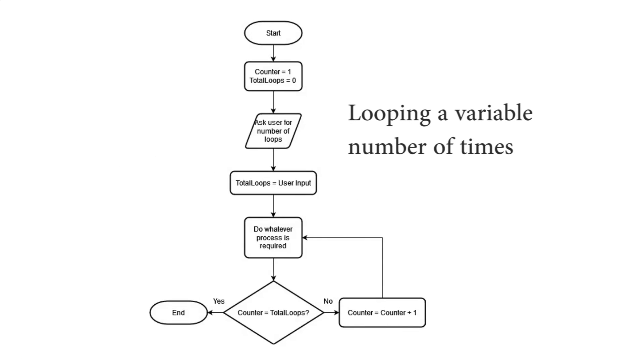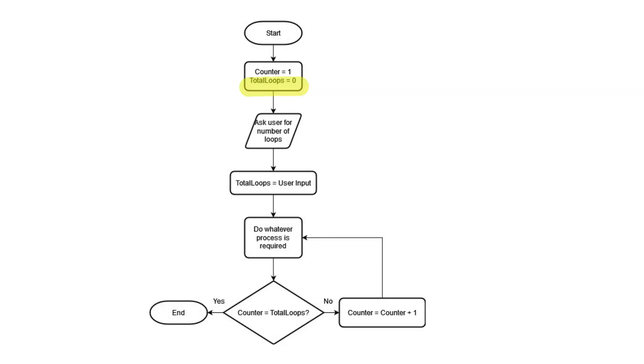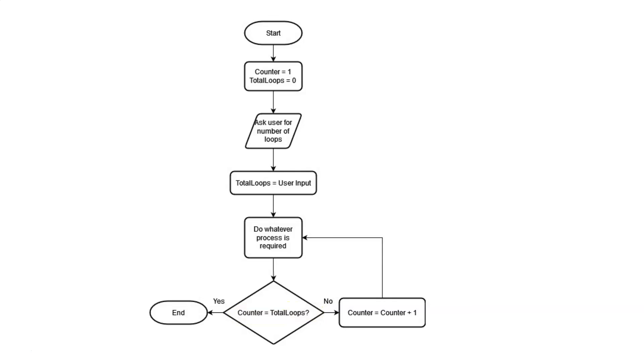Now, here's a variation on the second loop. The primary difference here is that we're initializing a second variable called total loops. And this time, rather than determining ahead of time that we're going to do the loop five times, we're asking the user for how many times they want to do the loop. Now, when it comes to doing the decision, rather than checking to see whether it's equal to five, we're going to check to see whether it equals the value that the user entered. So if the user entered only a two here, it's going to go through and do the loop just twice.